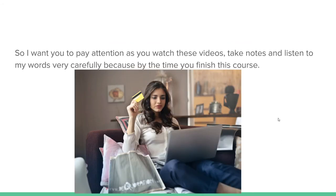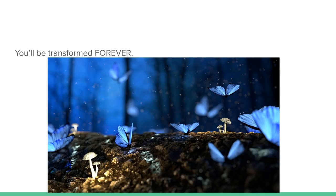So I want you to pay attention, watch these videos, take notes, and listen to my words very carefully, because by the time you finish watching this course, you'll be transformed forever.